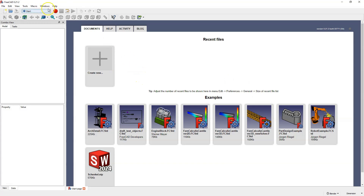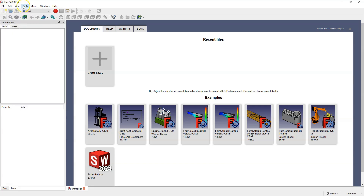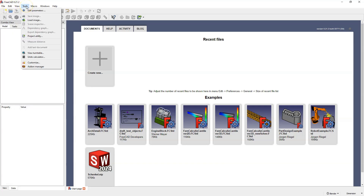Now let's move to the top menu where we have the standard file, edit, and view menus. The file menu is the standard menu where we open or save projects, and in the subsequent drop-down menus we have various options.